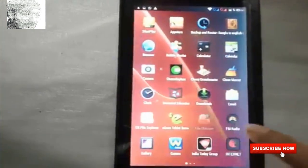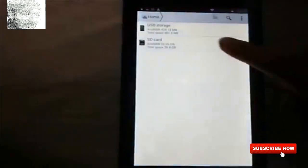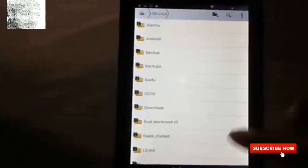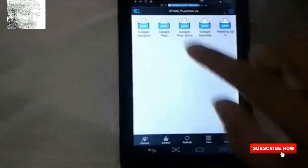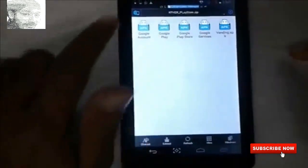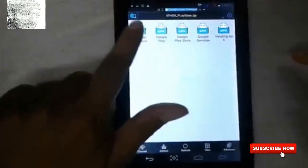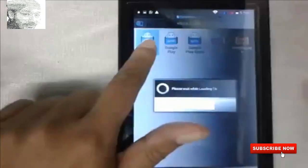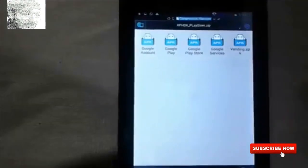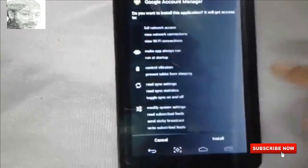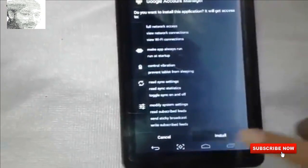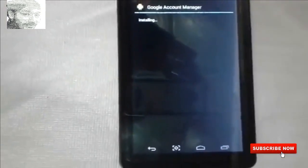First, you need to download some apps. I have already downloaded them. The download links are in the description — it is easy to download. Click the file and open your stack file, then first open the Google Account app.